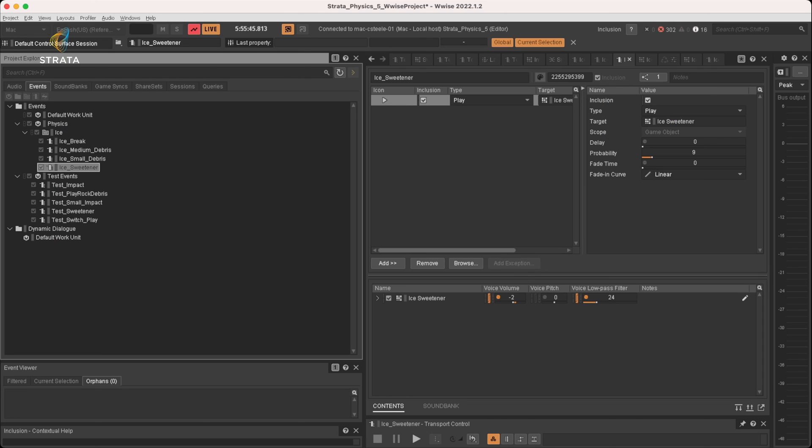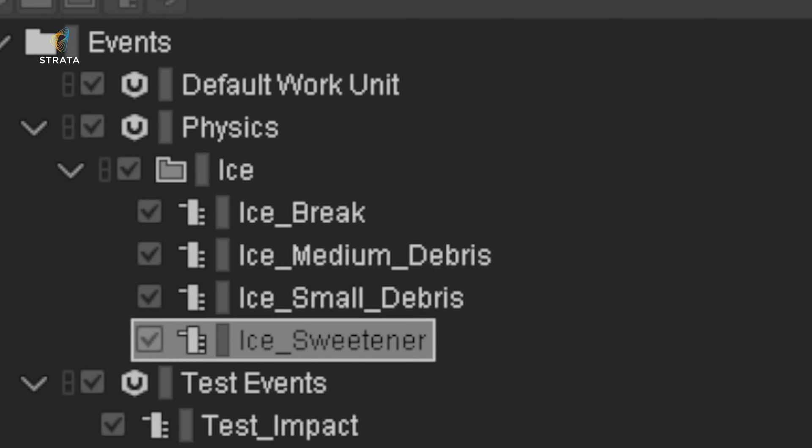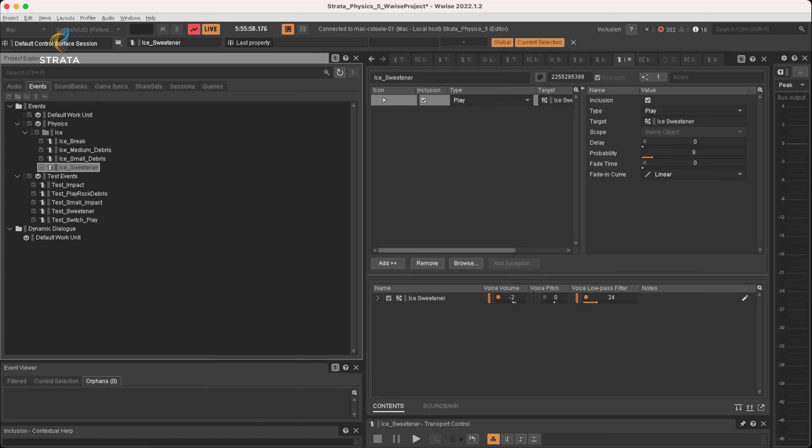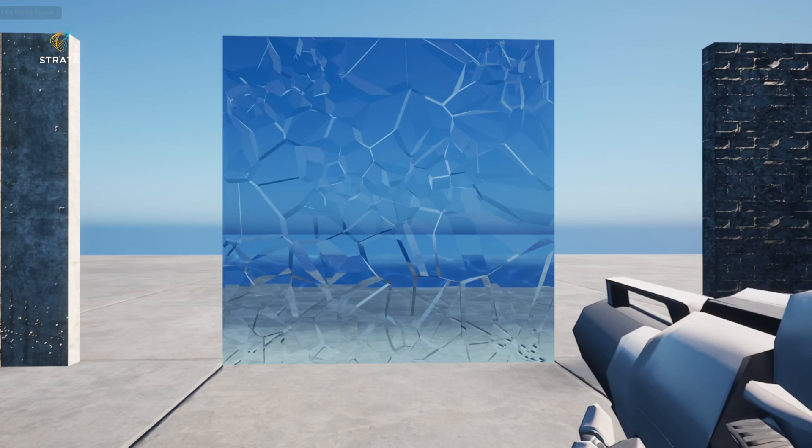So my events, I have a break, medium debris and small debris. So real quick, let's just listen to each of these events so you can see how they sort of match up with what's in the editor. Break.